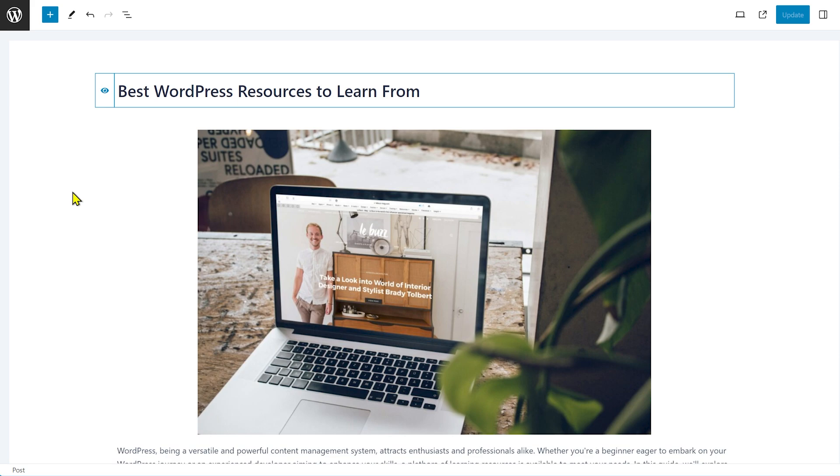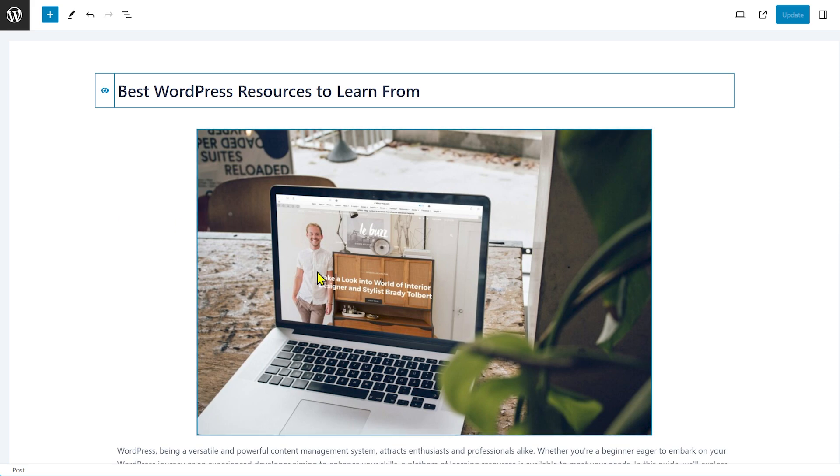Now the way to solve this is to understand why this problem happens in the first place, and the problem happens because the image that you've added here is not the featured image, and this is not where the featured image is supposed to be added to your blog post. So let me show you where the featured image is and you'll instantly understand why this problem is happening on the site.